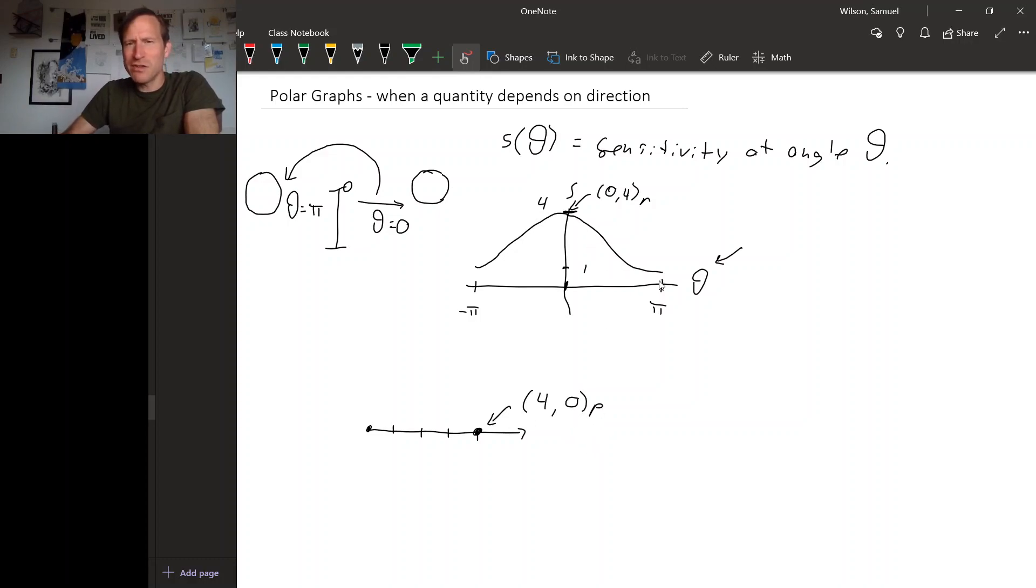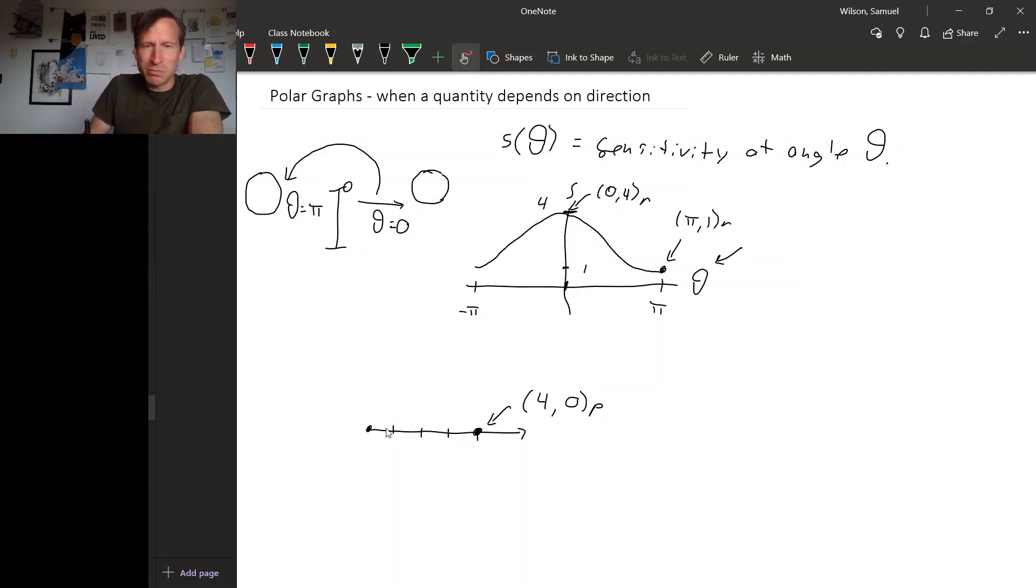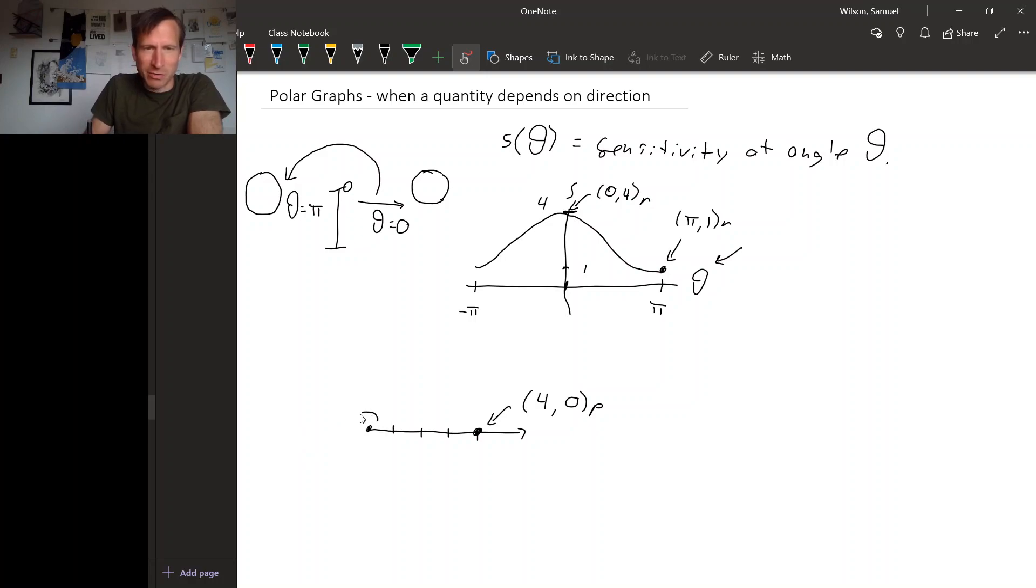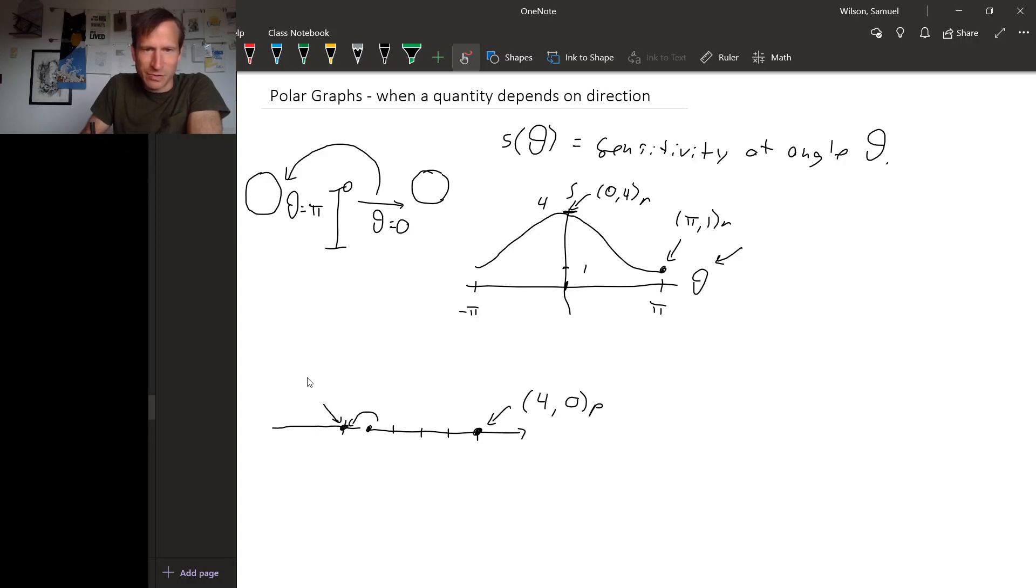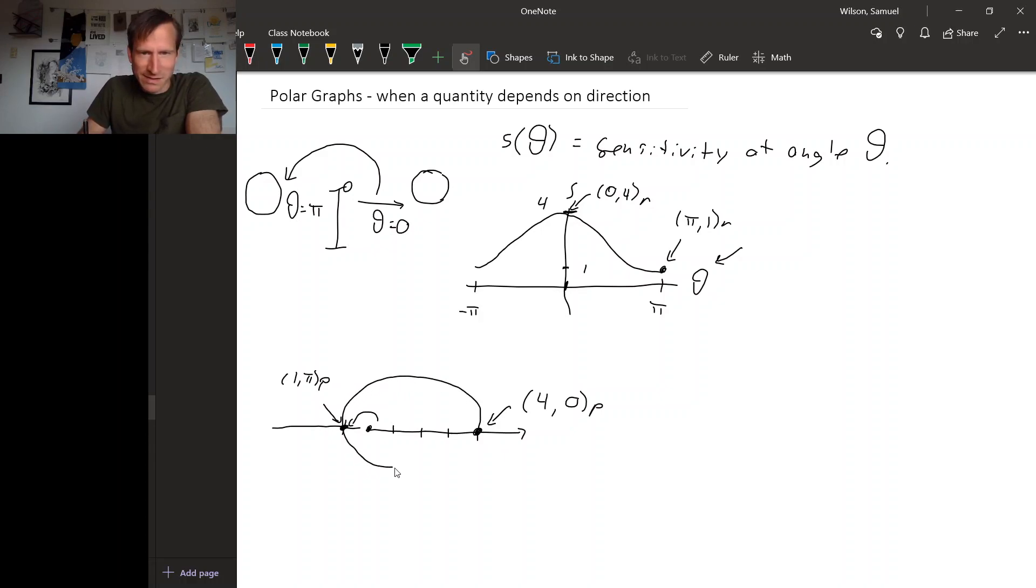We could do that for all the other points here. So over here, pi, this point right here would be pi, 1 in rectangular coordinates. Well we could plot this point where theta is pi in polar coordinates. So the angle pi is over here and we could go out 1 in this direction, so right there. So there's the point 1, pi in polar coordinates. And if you plot all the points in between, it might look something like this.